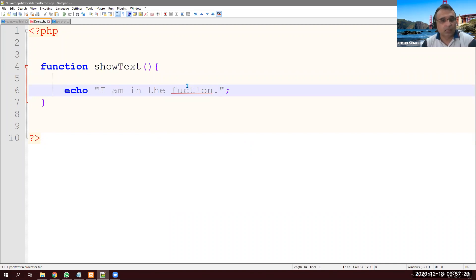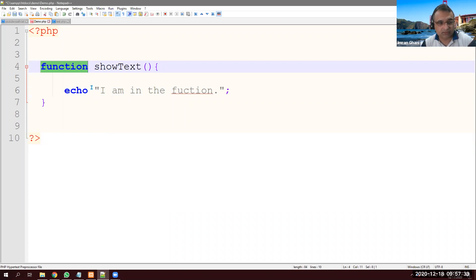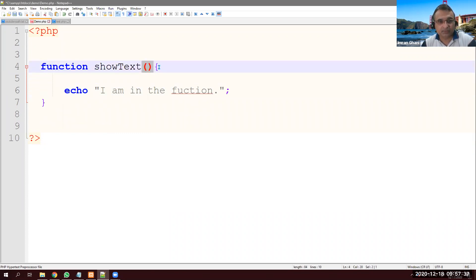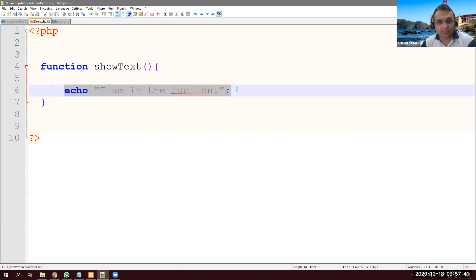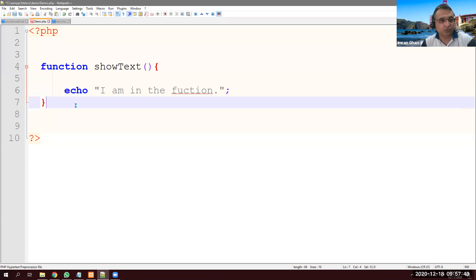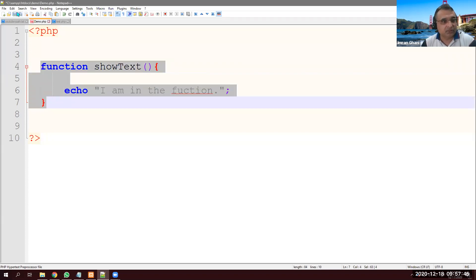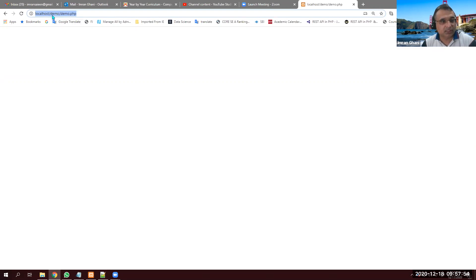Since we have this function, as you can see, function as a keyword, name of function, two parentheses and curly brace set. Inside this, we have whatever we want to do. Now we have this function. If I save it and I go to my browser, this is my path. This is the same path: localhost/demo/demo.php.